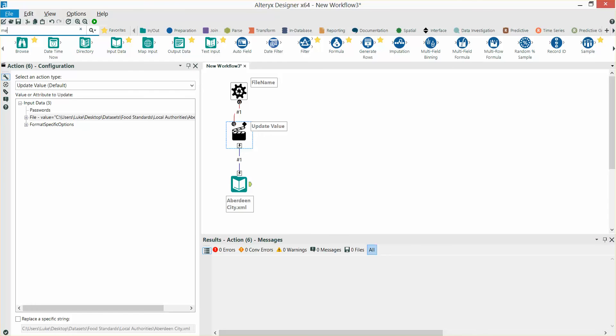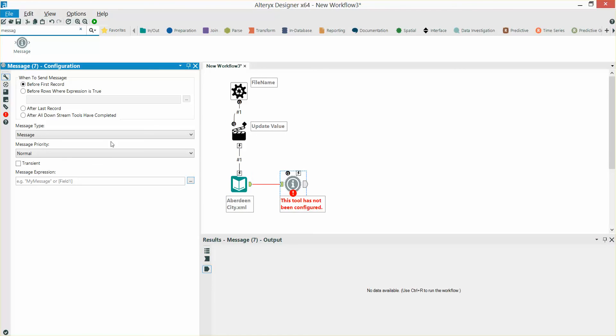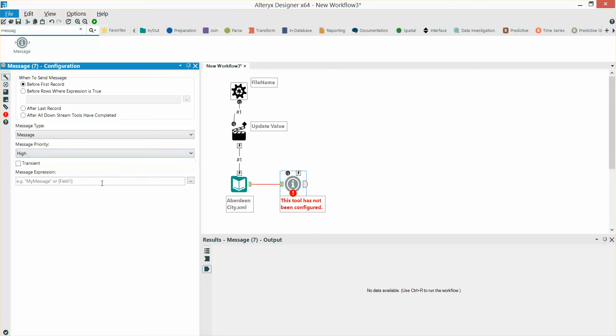I'm also going to bring in a message tool to give us a bit more granularity when the macro is running. I'm going to change message priority to high and specify file name in the message expression.